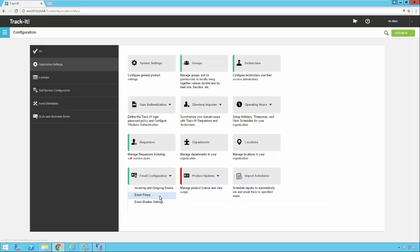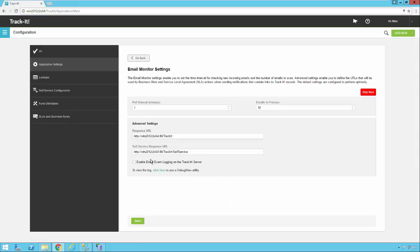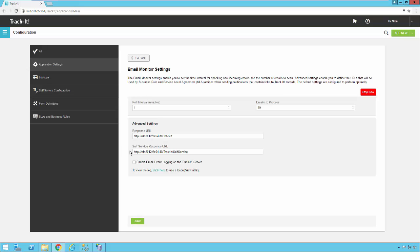Now we're going to go back. And the last thing we want to look at real quickly here under email settings is email monitor settings. The defaults here should be fine for just about all TrackIt customers. There's a stop button here which stops your email monitor service and restarts it. You will notice that when you create a new email account, the system will tell you you should stop this service and restart it. This is where you would do that.